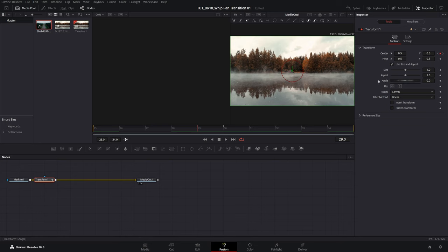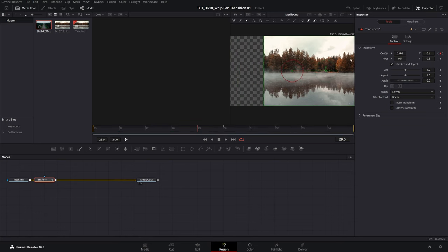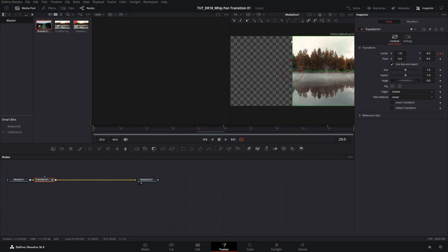So I'm going to adjust the center x value. I'm going to increase it until the image is off screen, that should be 1. You can see the image is off screen.